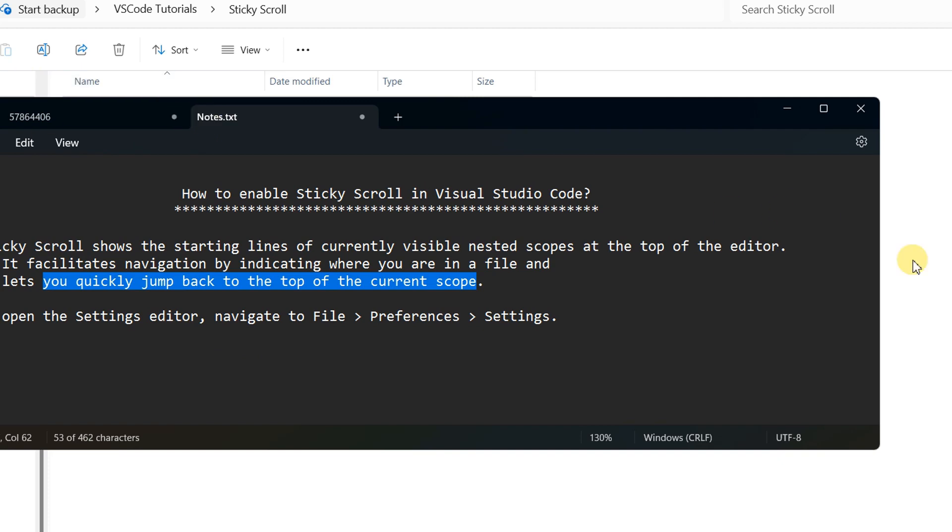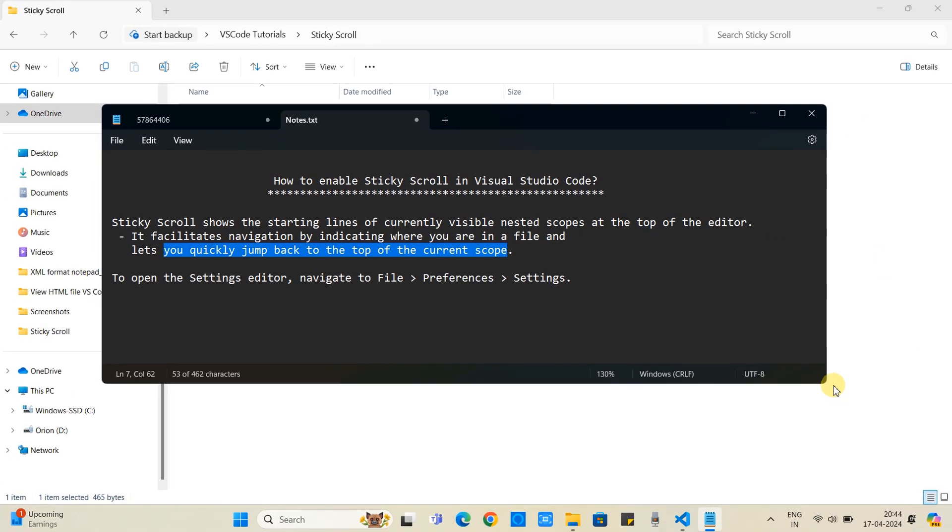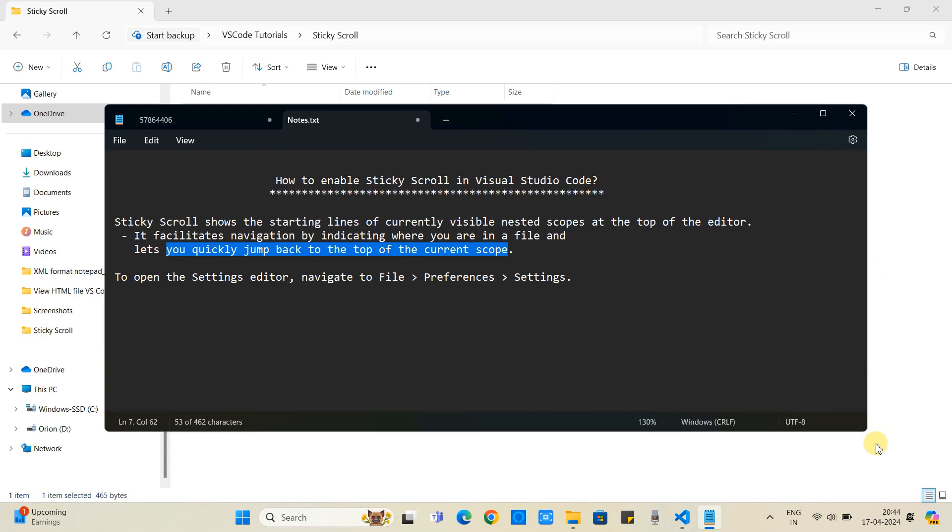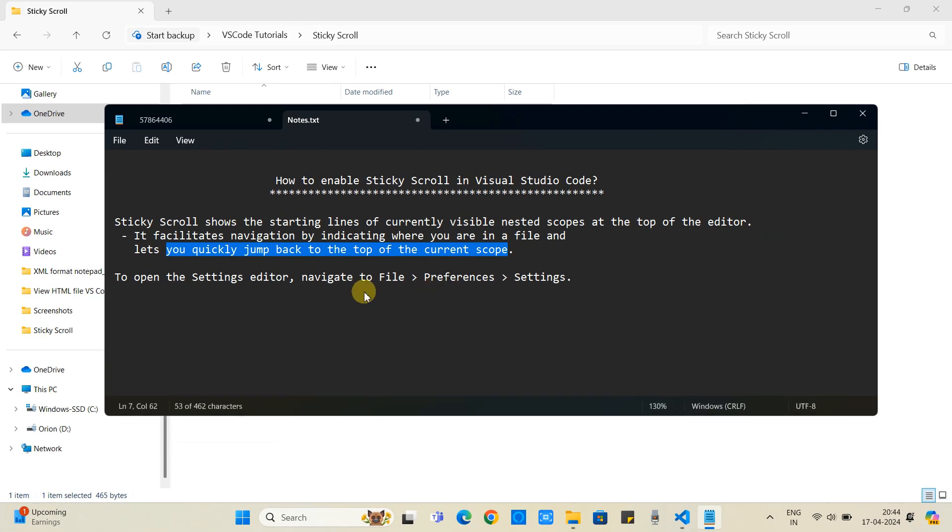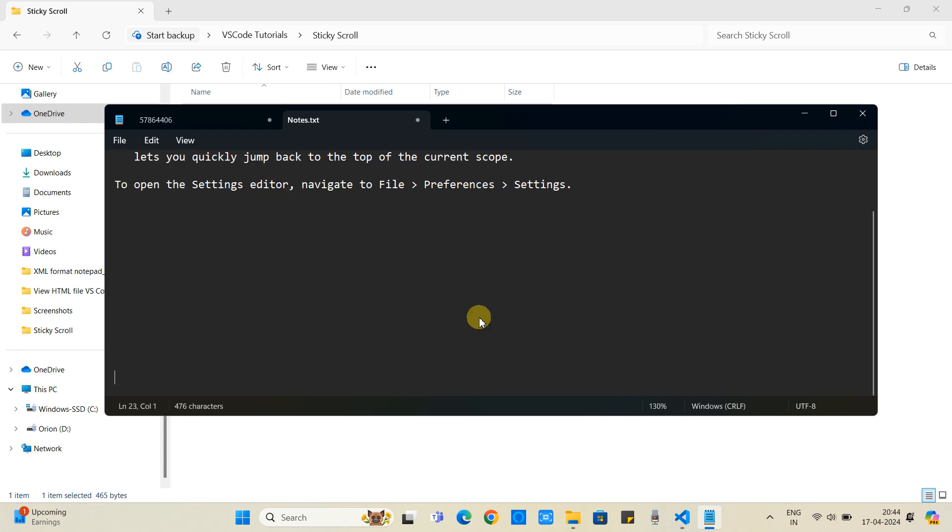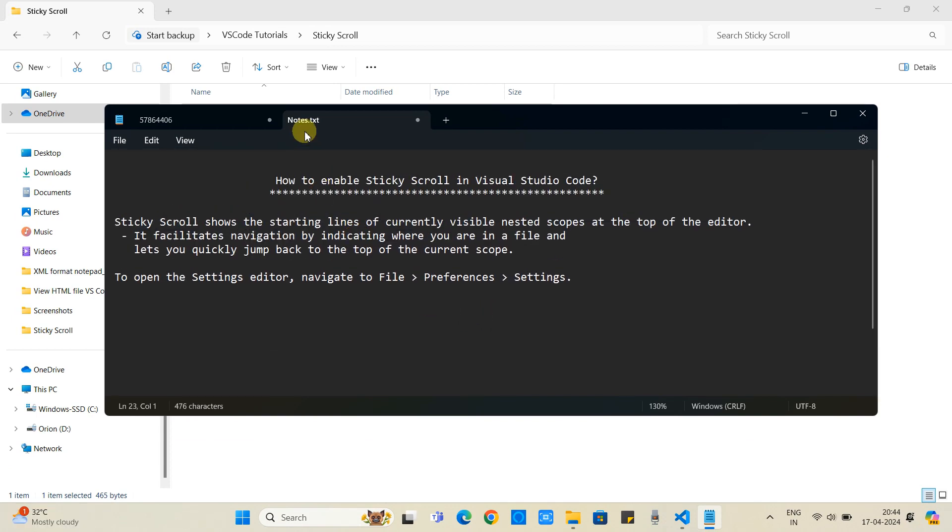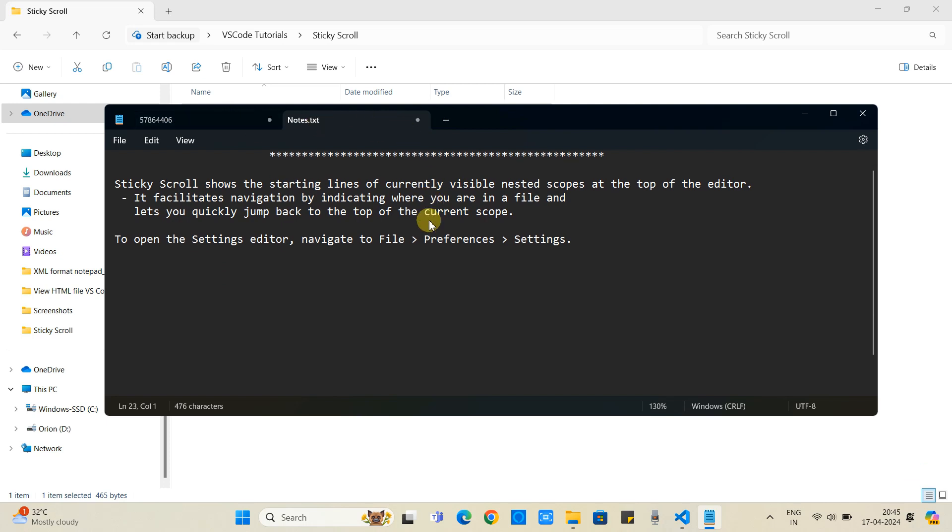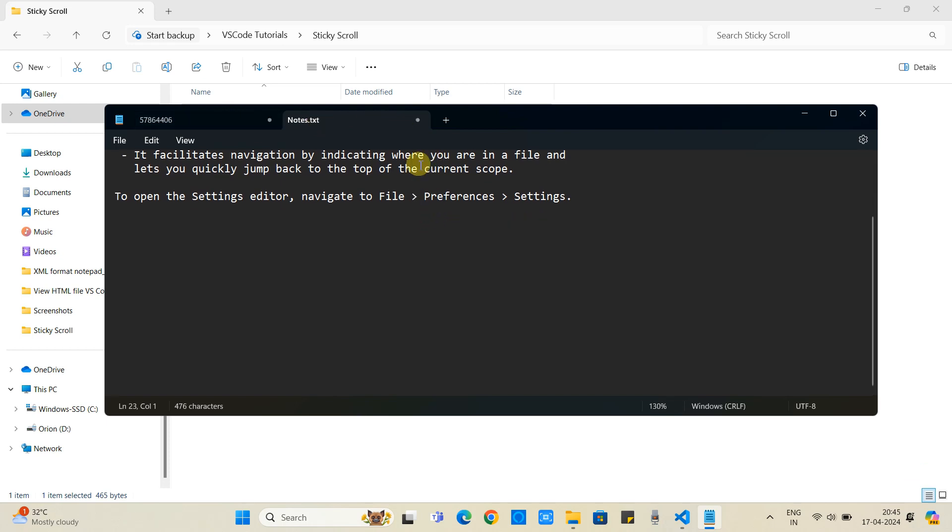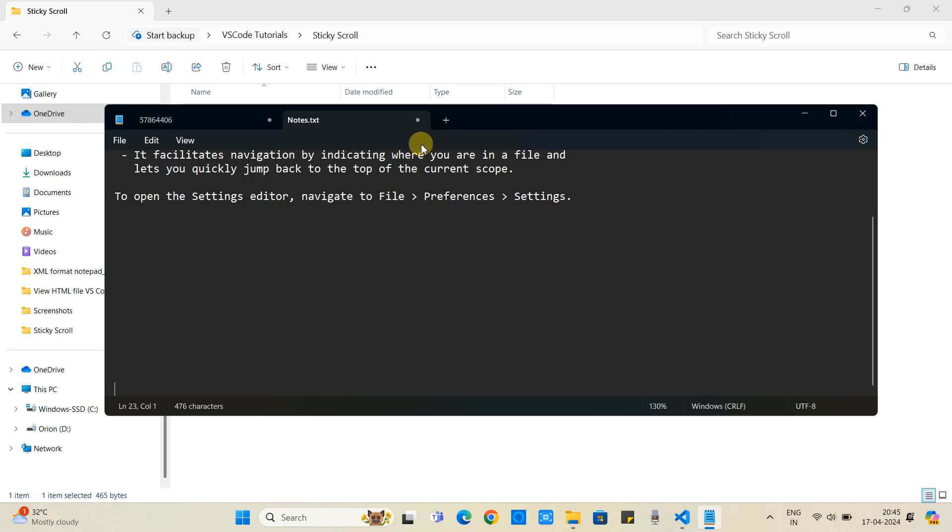Let's understand how to enable this setting. We have to simply go to the file, then preferences, and then we will see the settings. Let me open Visual Studio Code.